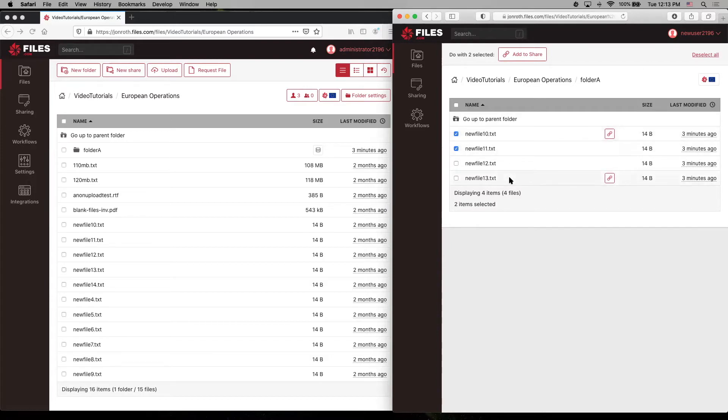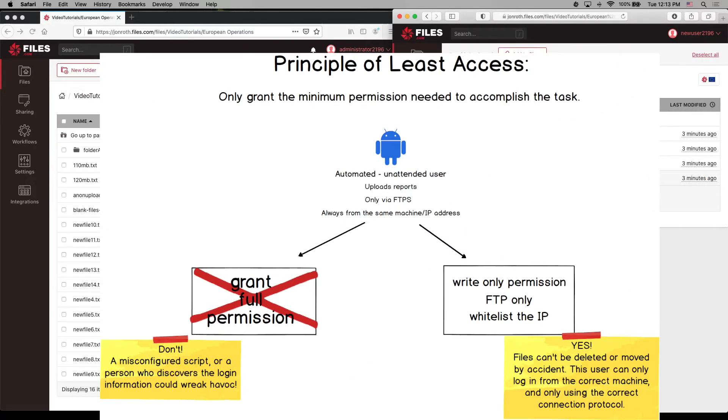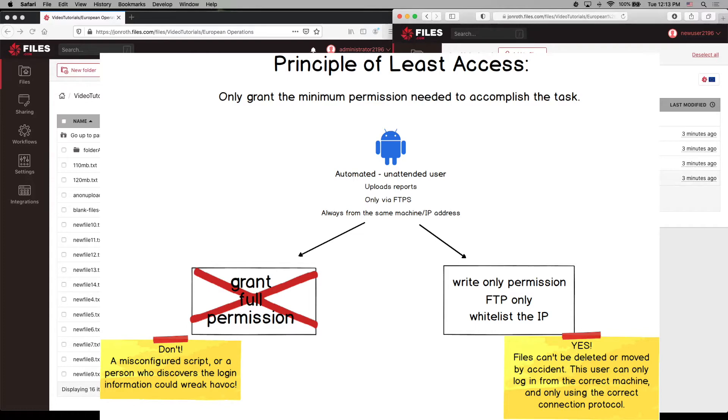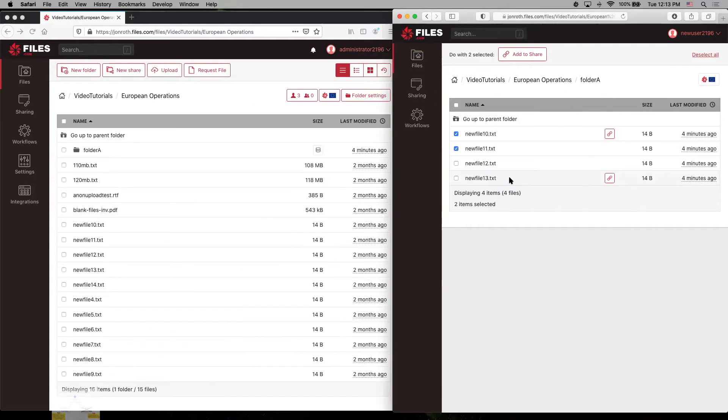So following a practice of providing all users full permission by default leaves open the possibility that a busy team member clicks too fast and without looking and accidentally destroys a file. Believe me, if that happened to you, you wouldn't be the first. But why not use the principle of least access to avoid that?